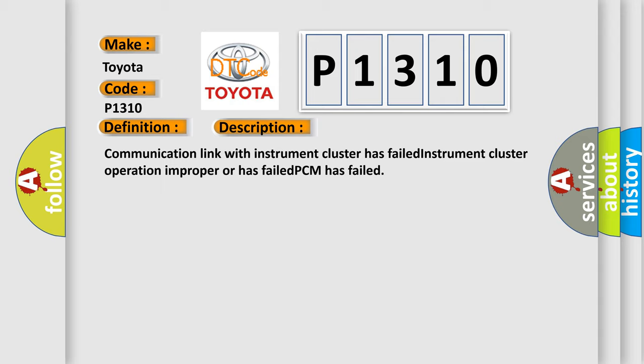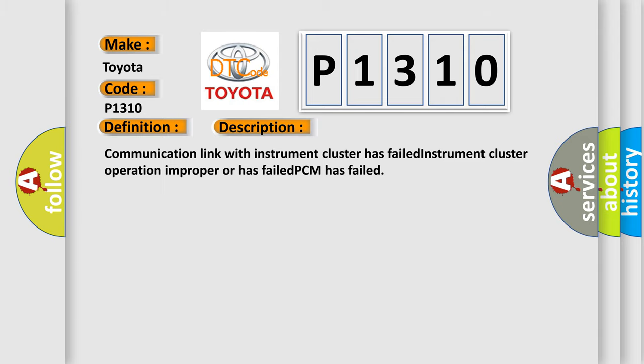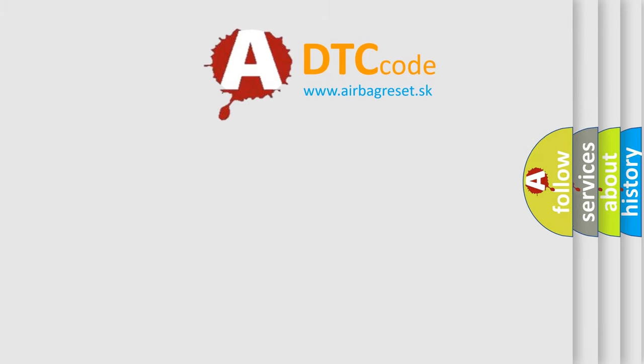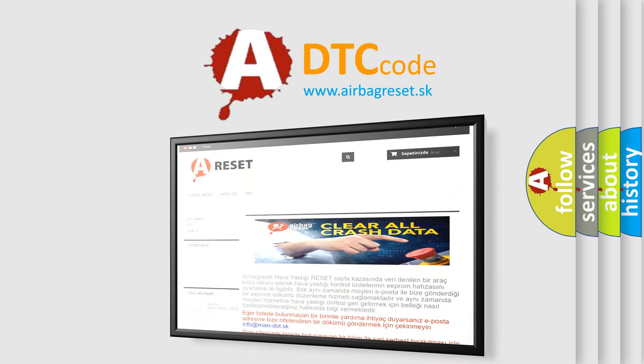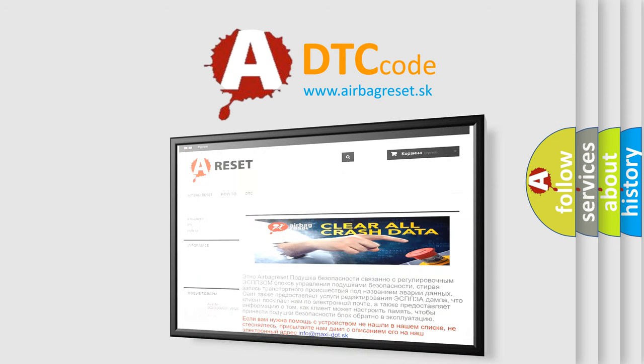The airbag reset website aims to provide information in 52 languages. Thank you for your attention and stay tuned for the next video.